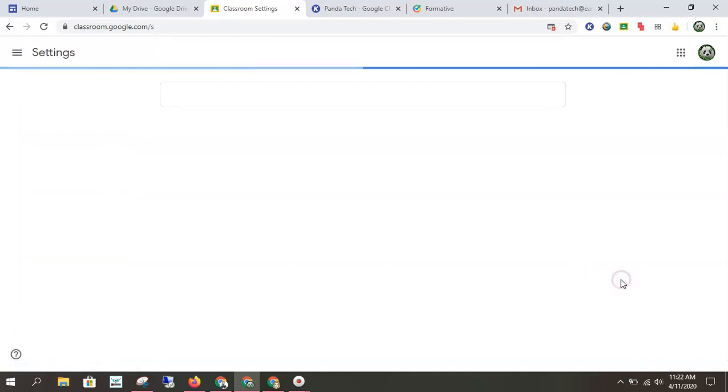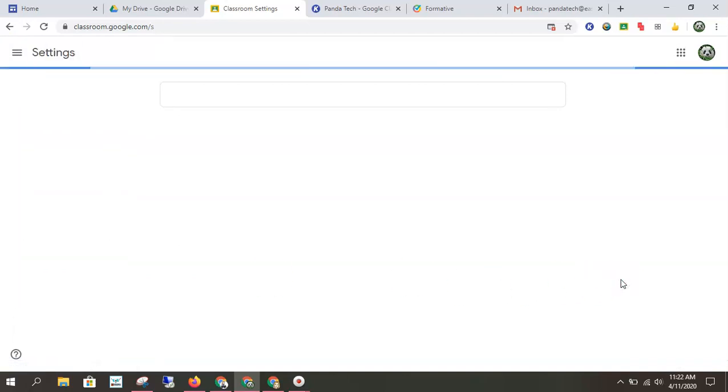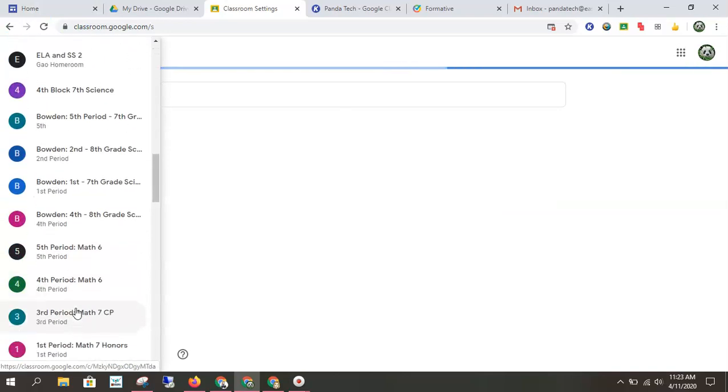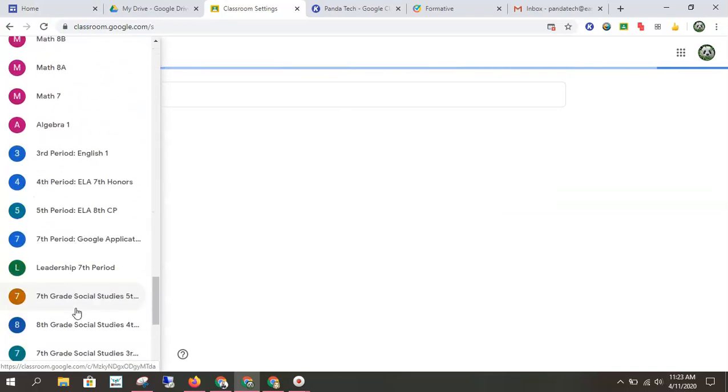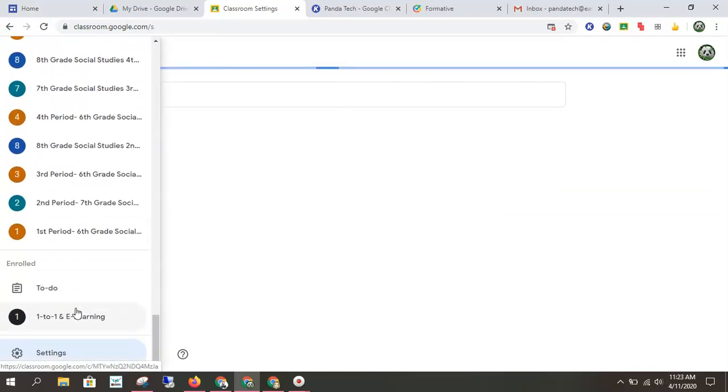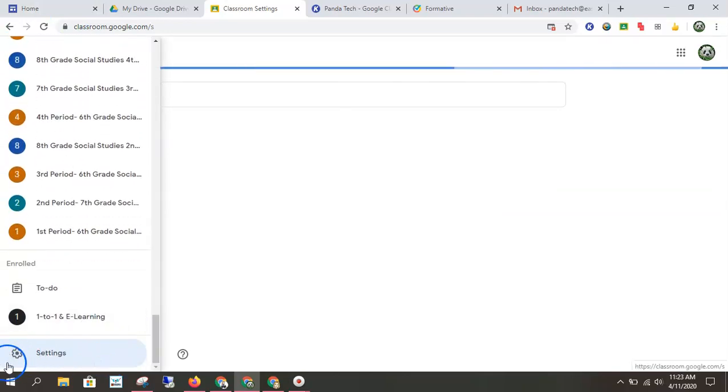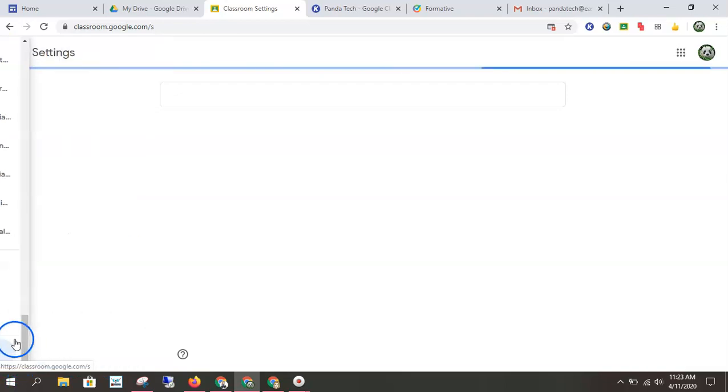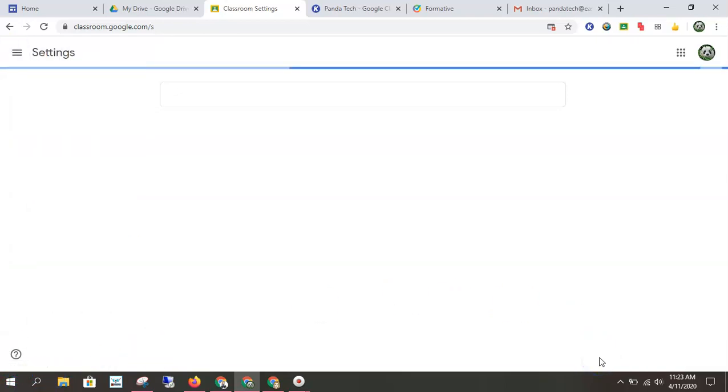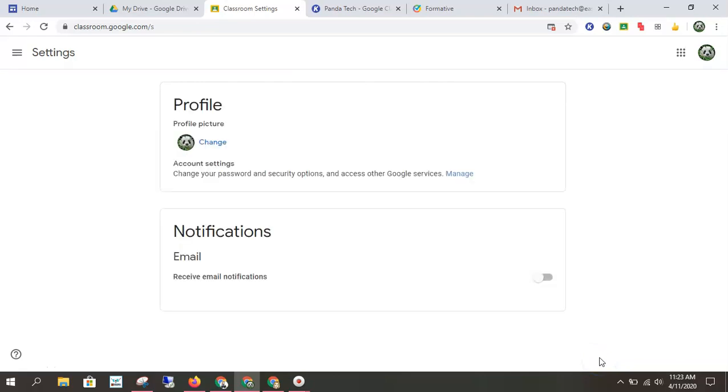So again, mine's taking a while to load. But this is where you would set whether or not you have email alerts. That's all the way at the bottom under settings, the little gear. Okay, so that's an overview of Google Classroom and how to use it and how to make sure you're turning things in.